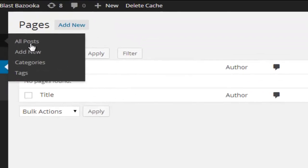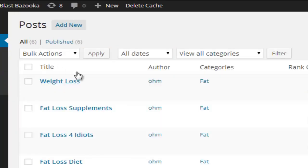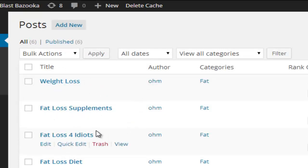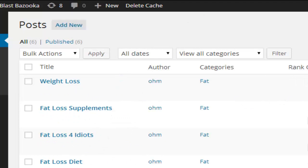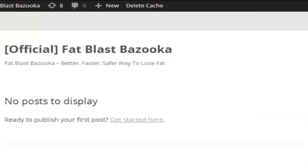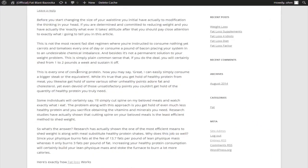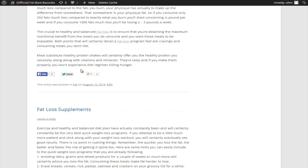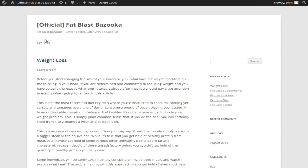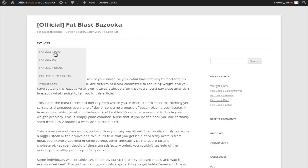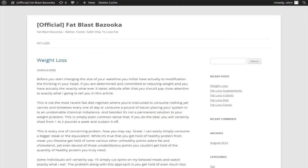And what the software is going to do right now is going to go ahead and create relevant content around these keywords. So if I should go here and go back to my posts, what you're going to see, the software has just created for me over about seven different articles that I can choose from. And if I should refresh the blog, you're going to see that I have a list of articles that have been created already and also a silo has been created for each of these titles.